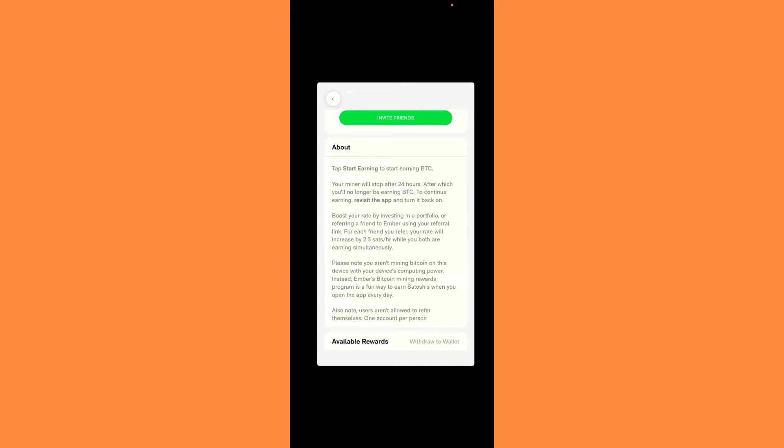Boost your rate by investing in a portfolio or referring a friend to Ember using your referral link. For each friend you refer, your rate will increase by 2.5 satoshis an hour while you both are earning simultaneously.